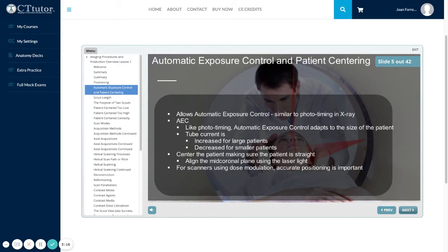Center your patient, making sure the patient is straight. Align the mid-coronal plane using the laser light. For scanners using dose modulation, accurate positioning is very important.